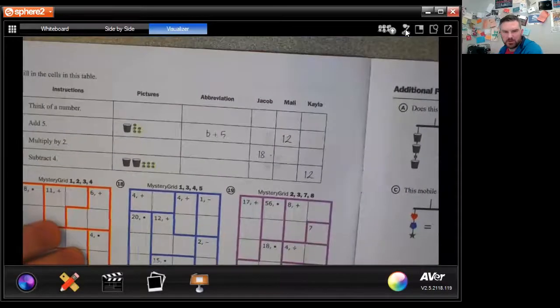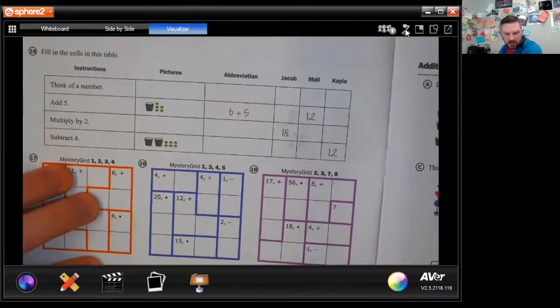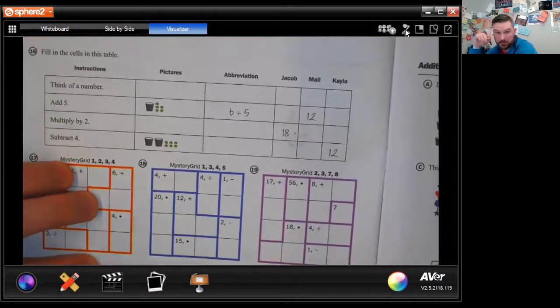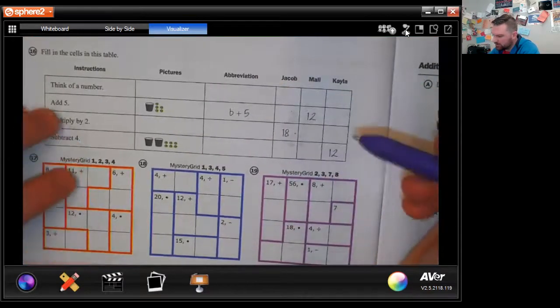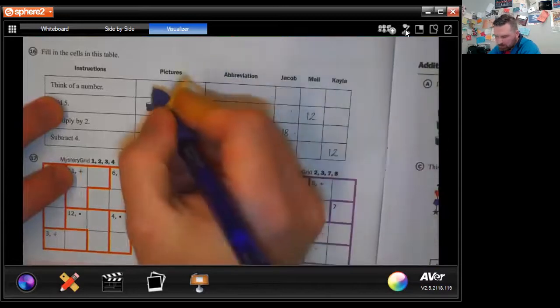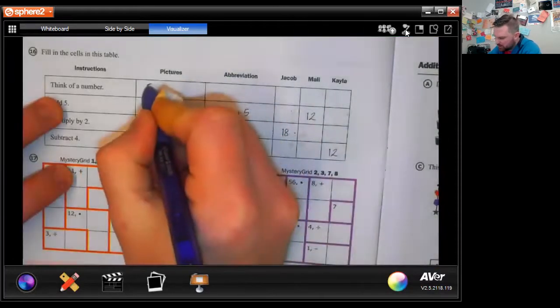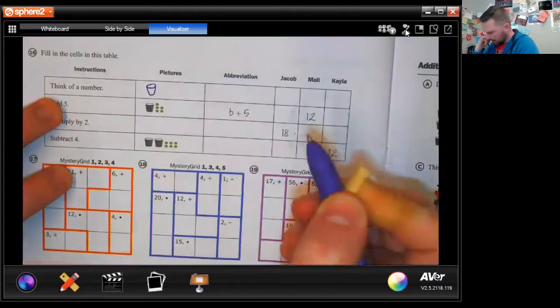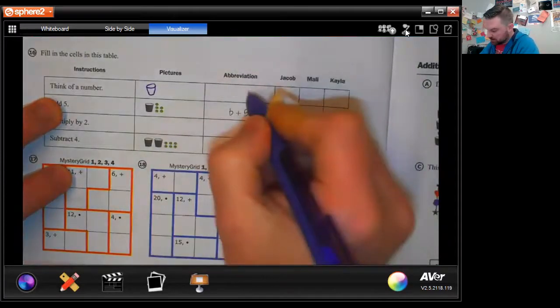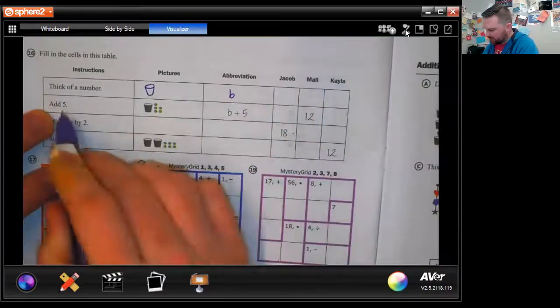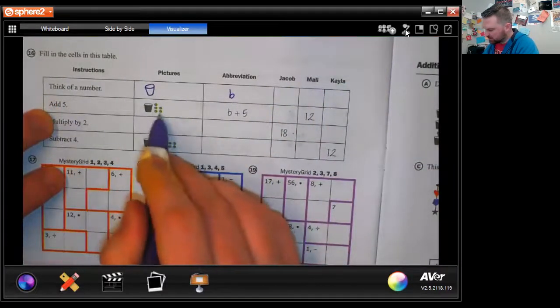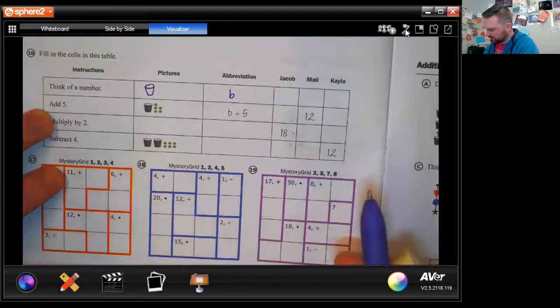Let's turn over to page 16 and bring in some concepts from unit one — thinking of a number. We have our pictures, abbreviations, and three trial numbers. When we thought of a number, that was our 'bucket.' The abbreviation is b. 'Add five' means bucket plus five marbles, so b + 5.